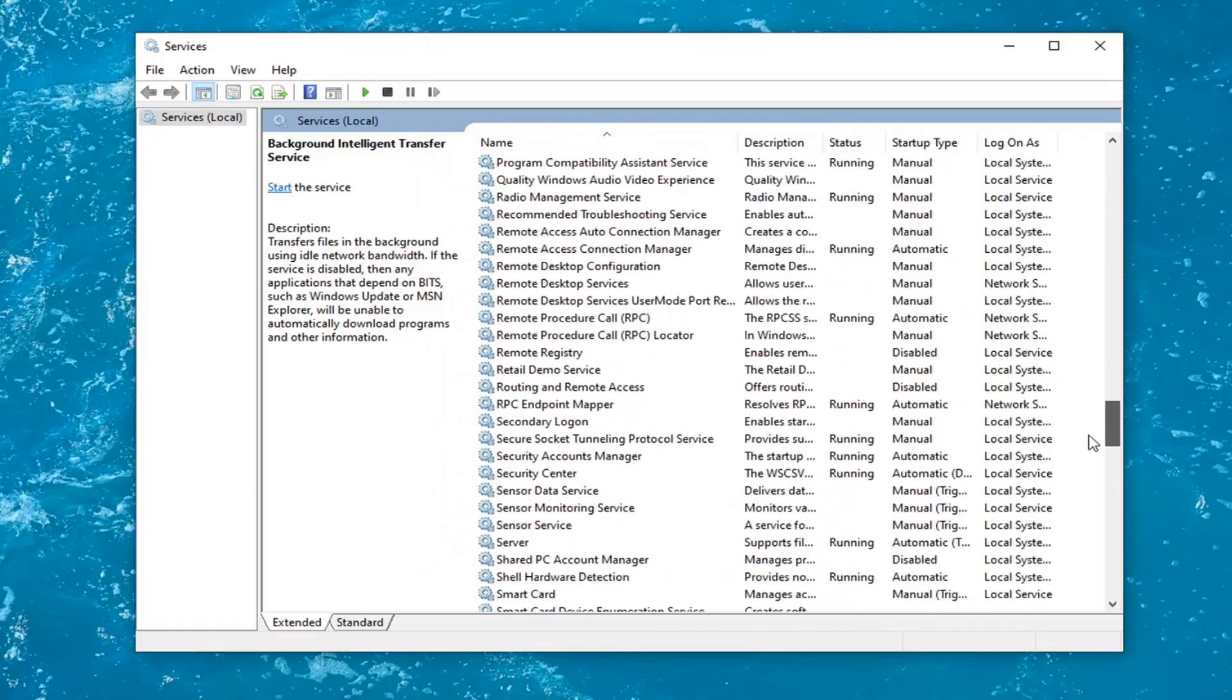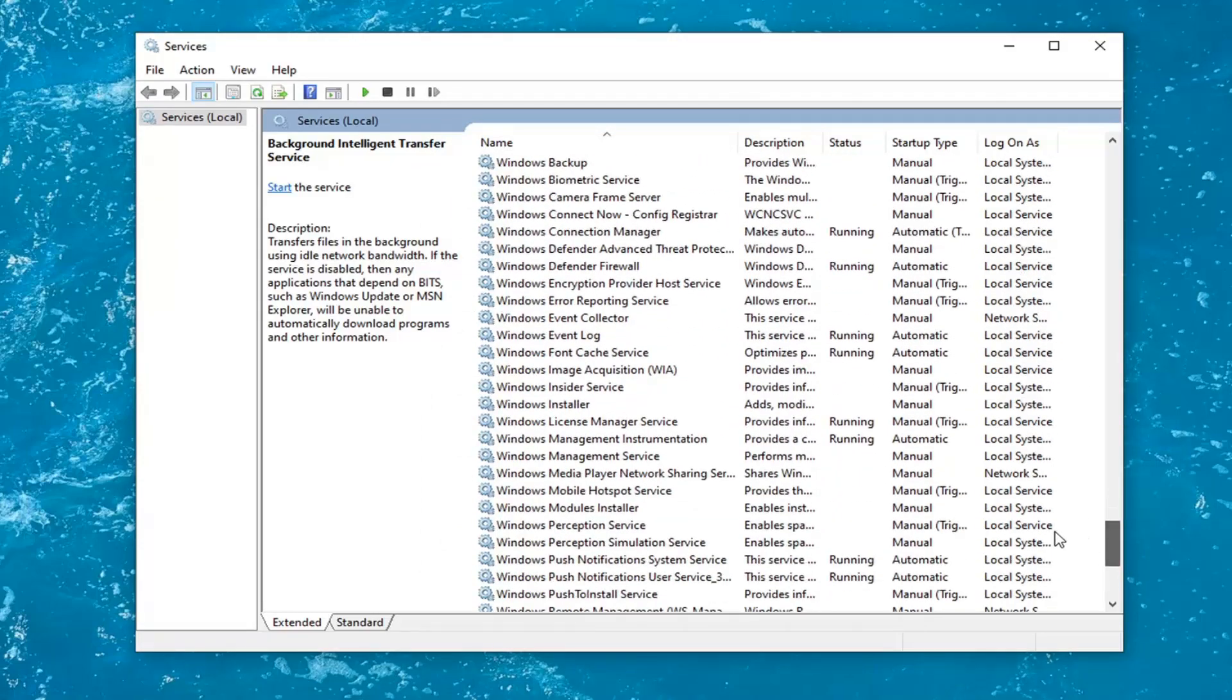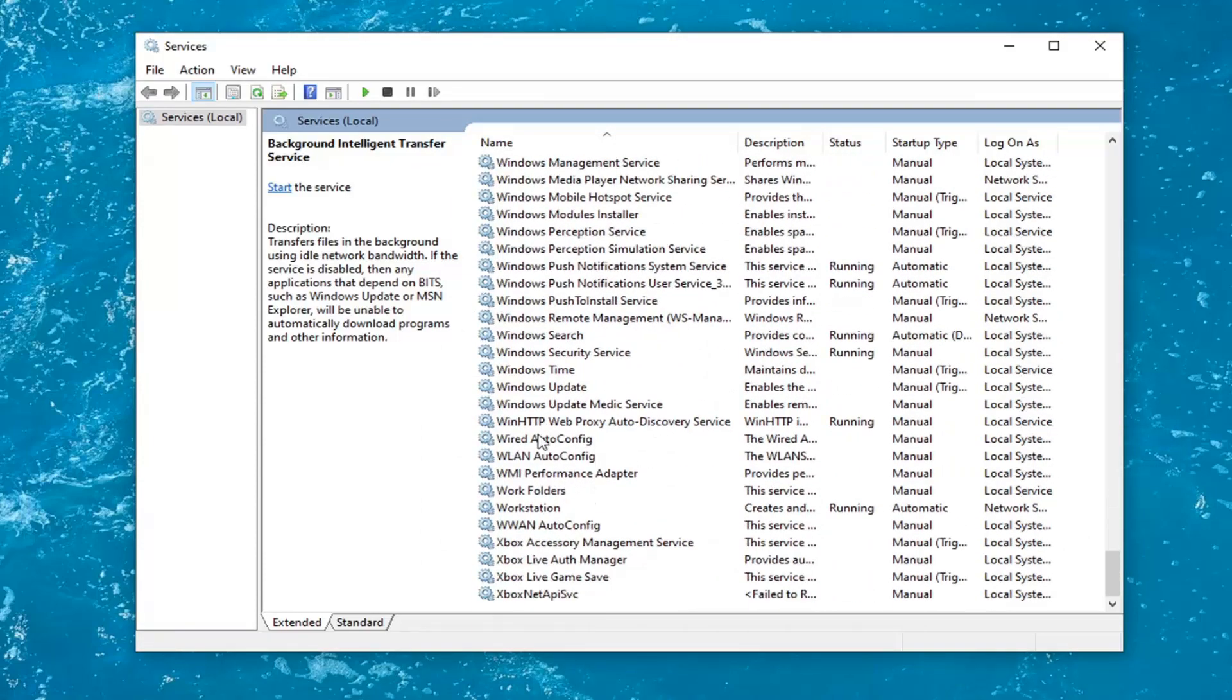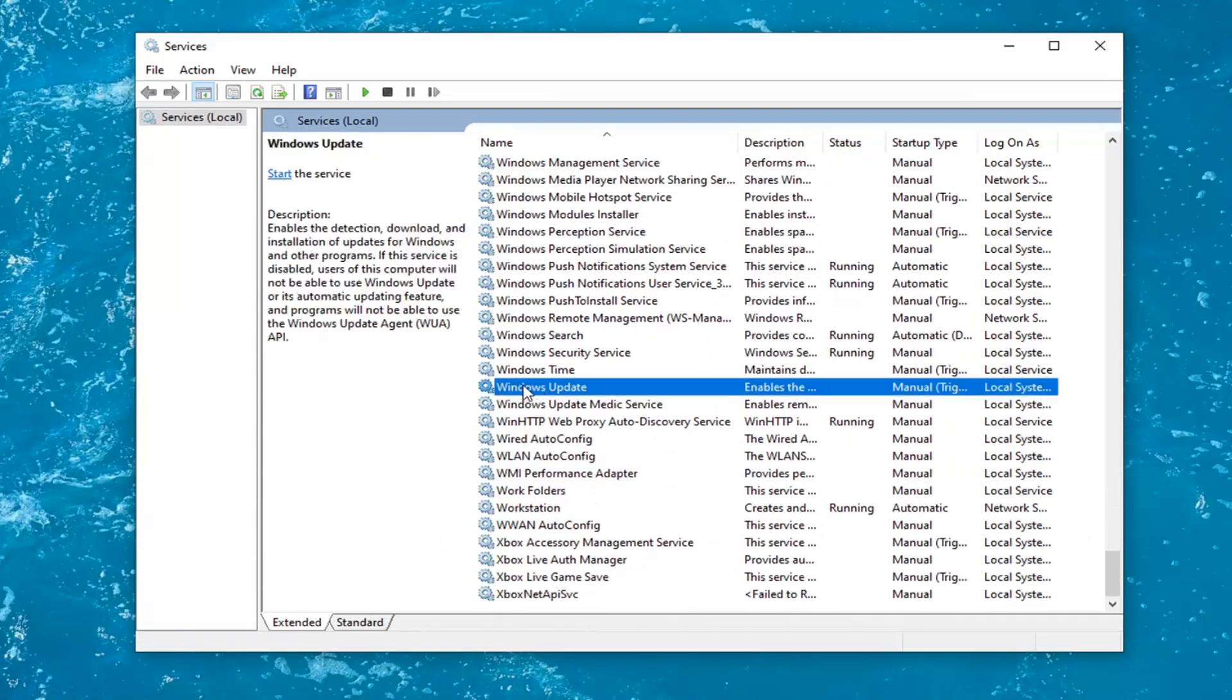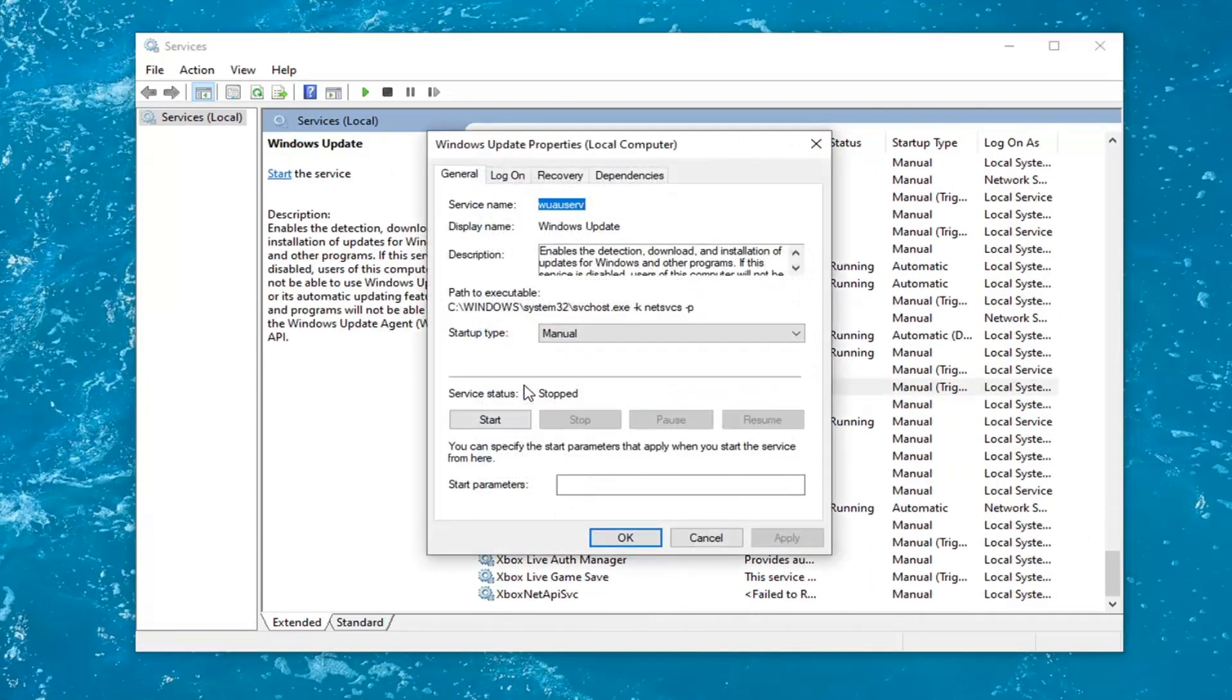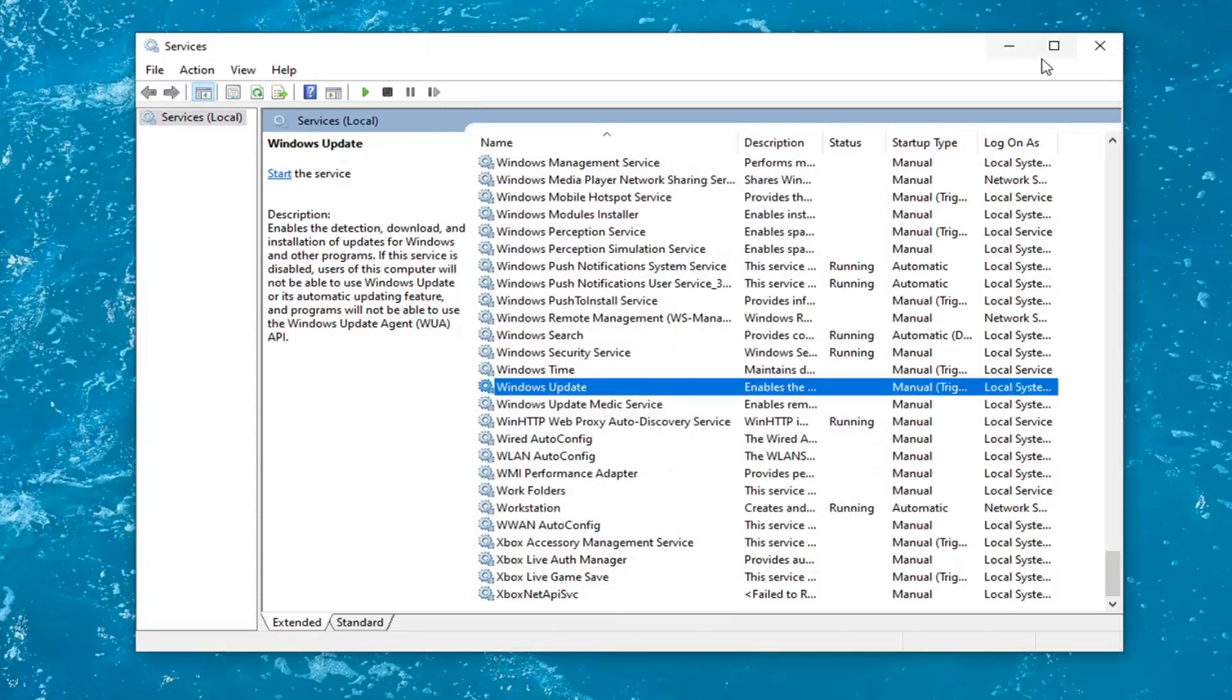And now locate the Windows Update service and double click on it. If server status again is running, you want to stop it. And then you would select apply and OK if any changes were necessary. Once that's done, you would close out of here.